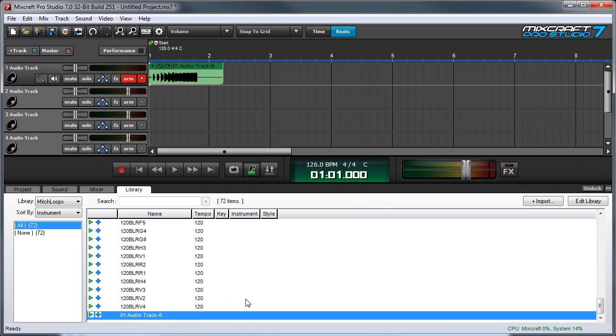Now you might notice that 01 Audio Track 6 isn't a very good name. So we can modify that by pressing the edit library button here and this gives you a number of editable parameters.